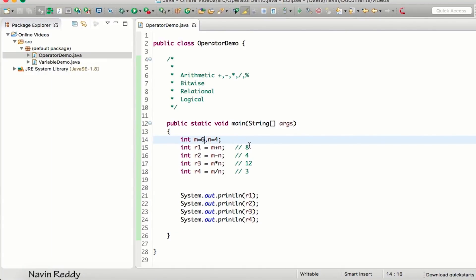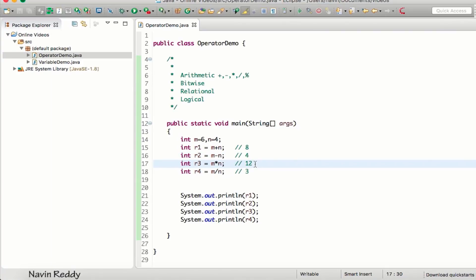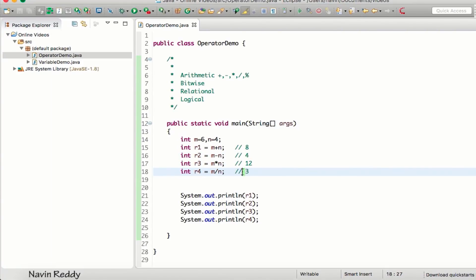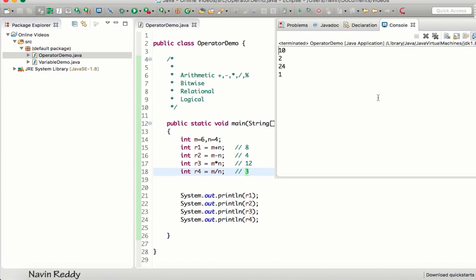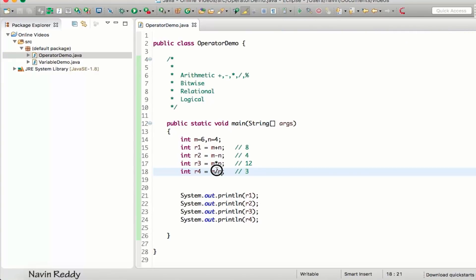Now, what if we change n to 4? Then 6 divided by 4 should give 1.5, but when we run the code, we only get 1. That's because the division operator always returns the quotient — it doesn't give you the decimal portion.